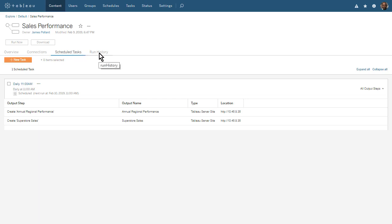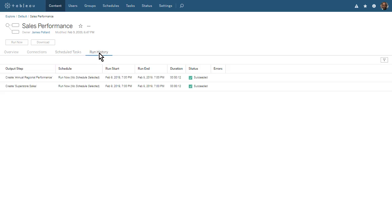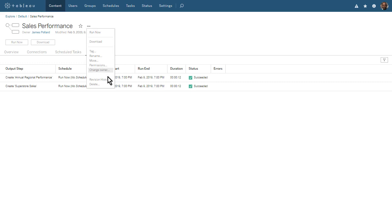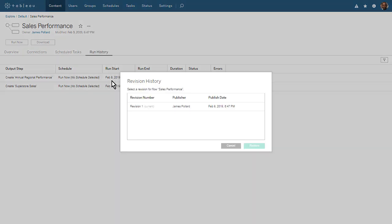The Run History tab shows us the status for the flow we just ran. Both our output steps succeeded. The Run History will grow as our flow runs each day at 11 am. We can also see the revision history of our flow.